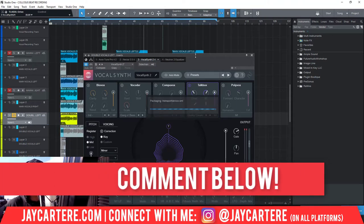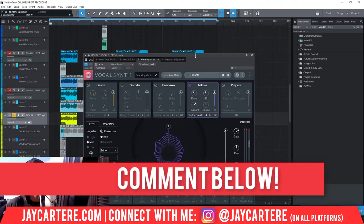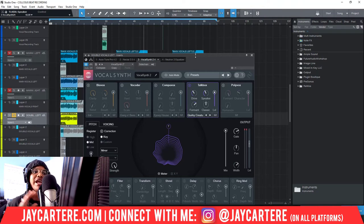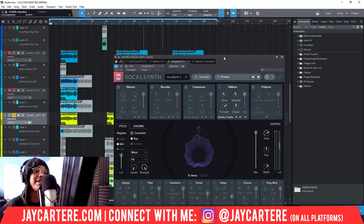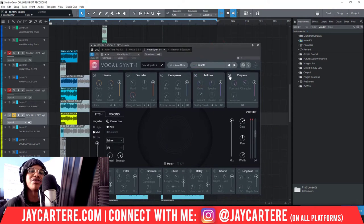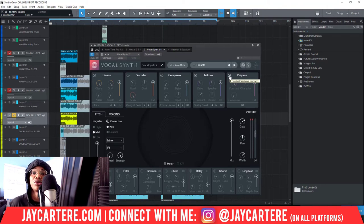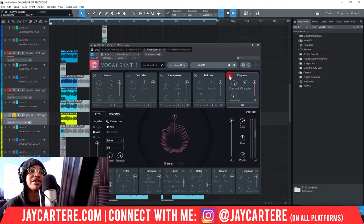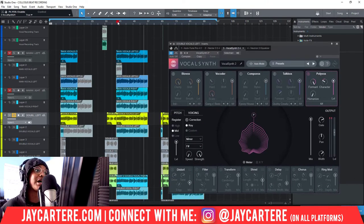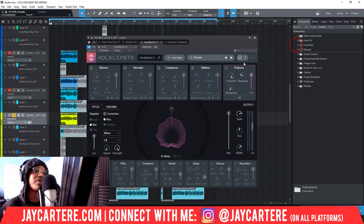By the way, VocalSynth uses a lot of CPU. In Studio One it's pretty fine, but if you're trying to use this in FL Studio it might give you some trouble — so keep that in mind. You'll need to turn a bunch of other stuff off and bounce out your audio, especially if you're trying to record vocals in FL Studio. In Studio One it's generally fine, but you might still need to bounce down your audio to keep everything running smoothly.